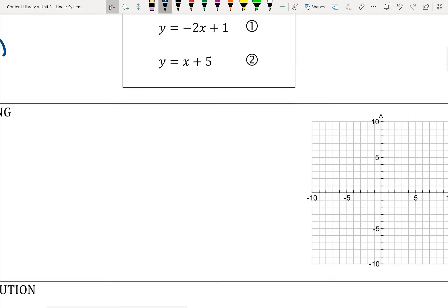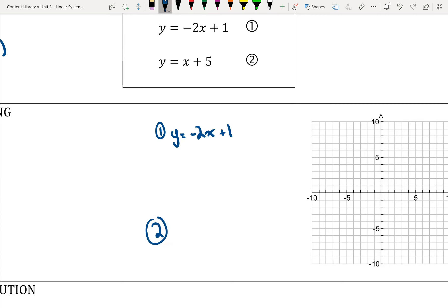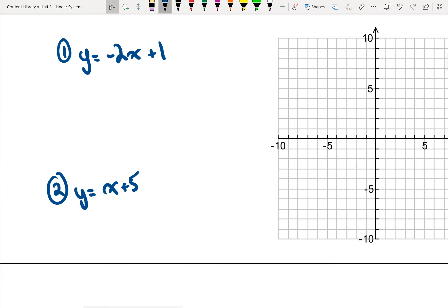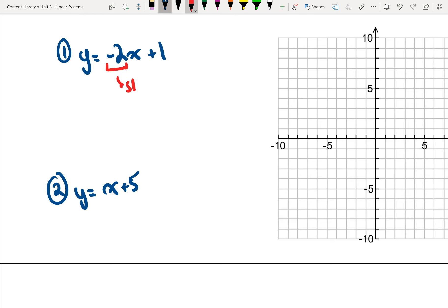We're going to start with graphing — the easiest one. The two equations are: y equals negative 2x plus 1, and y equals x plus 5. The key things when graphing: I need to look for my slope, which in this case is negative 2 and 1 — there's an invisible 1 in front of x in the second equation.